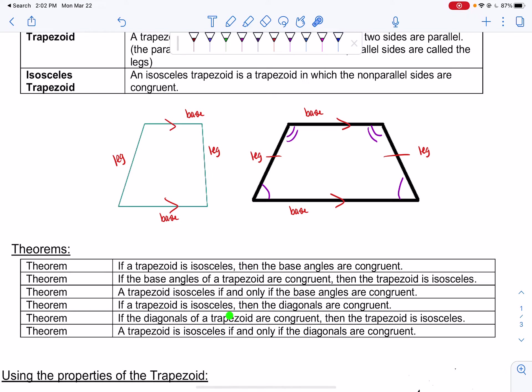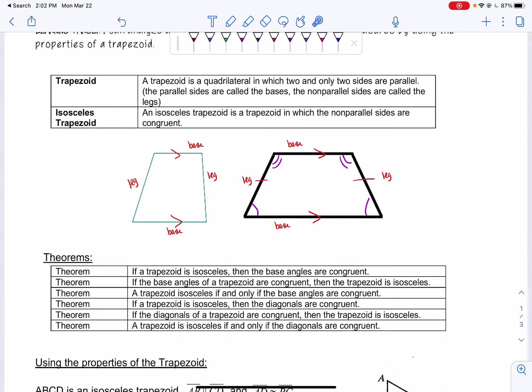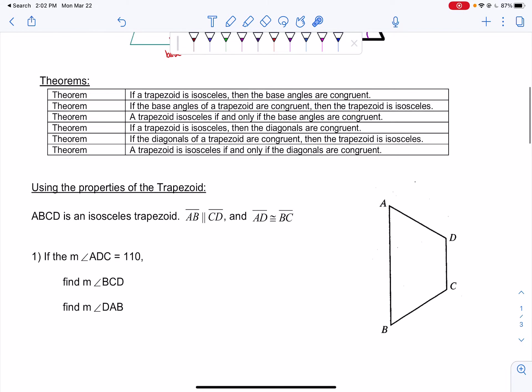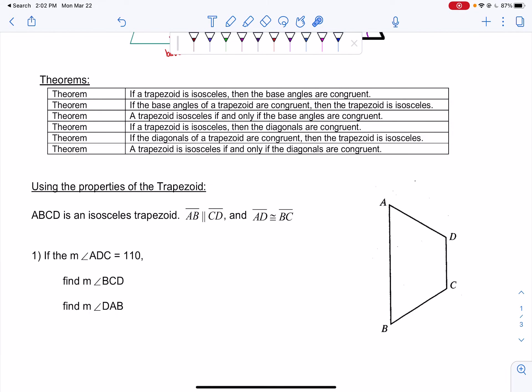If a trapezoid is isosceles, then the diagonals are congruent. If the diagonals are congruent, then the trapezoid is isosceles. A trapezoid is isosceles if and only if the diagonals are congruent. So if you ever had to do a proof, you can use that as one of your justifications. Now let's actually find out how to use these — let's use the properties of the trapezoid to find some missing angles and missing side lengths.